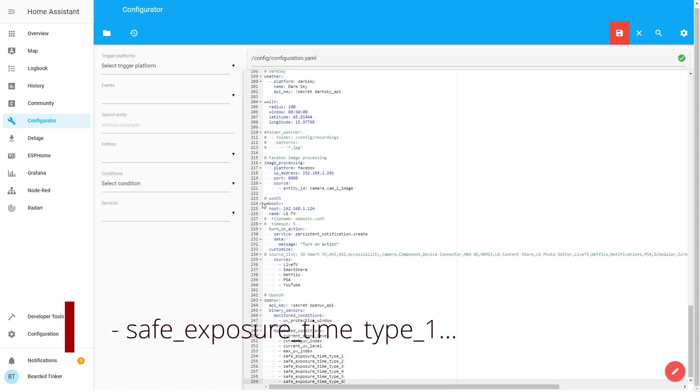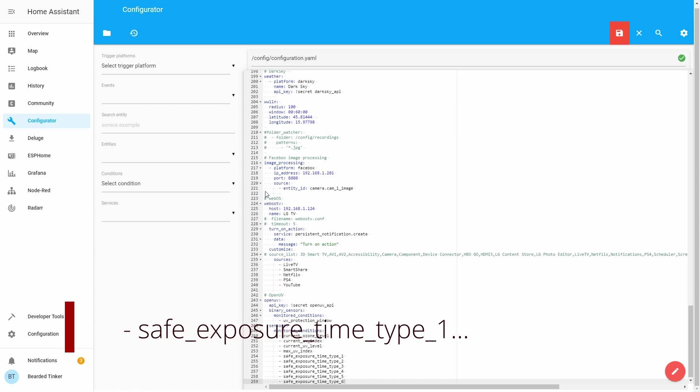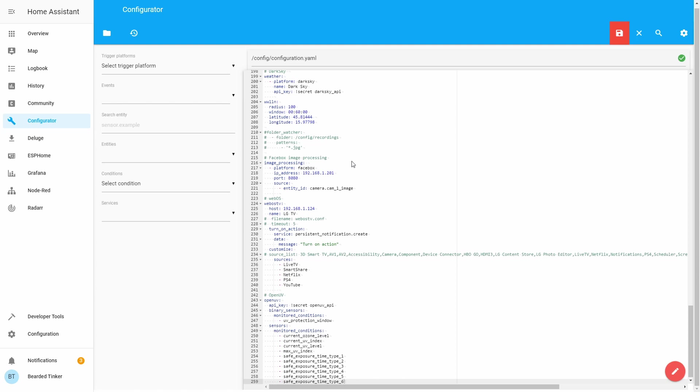Next thing is list of approximate exposure time for each skin type. This is approximate number of minutes for specific skin type that can be exposed to the sun before burning or tanning starts. There is a link on Home Assistant page to Fitzpatrick scale and it can help you to find out what your skin type is.